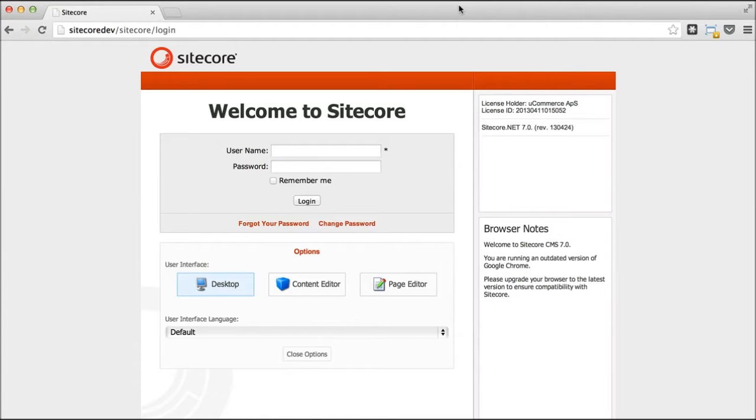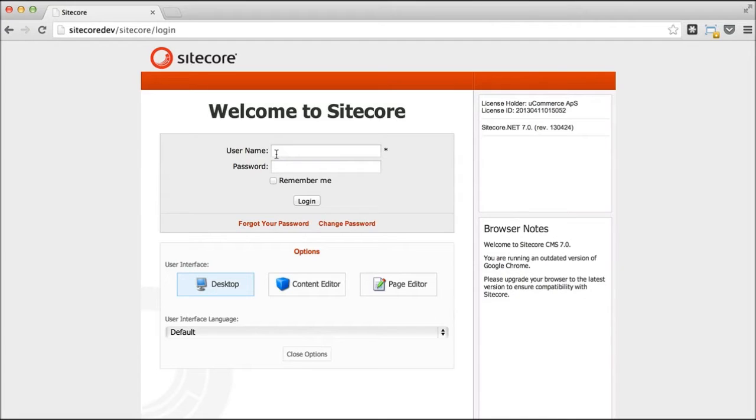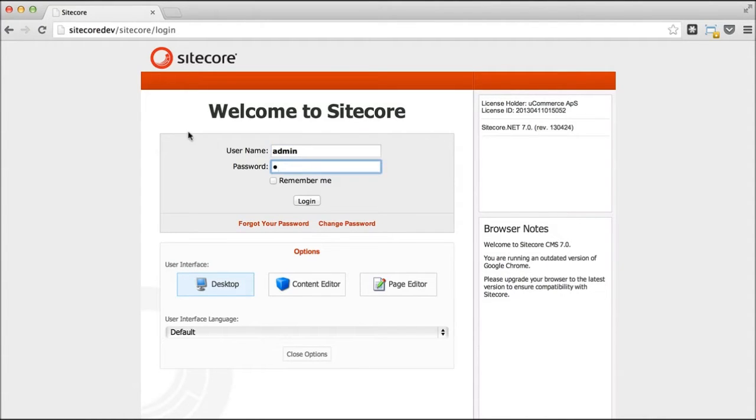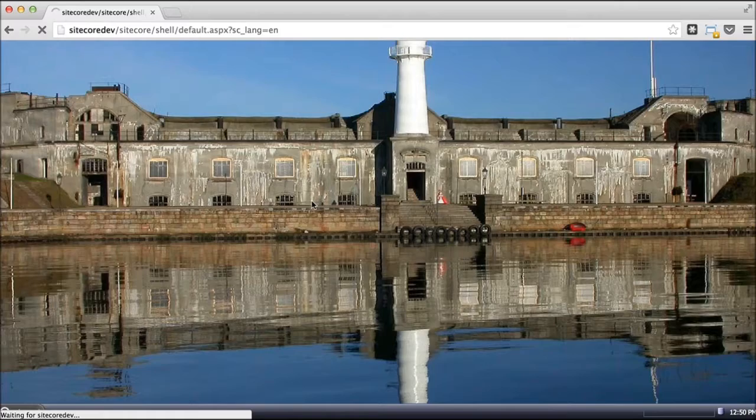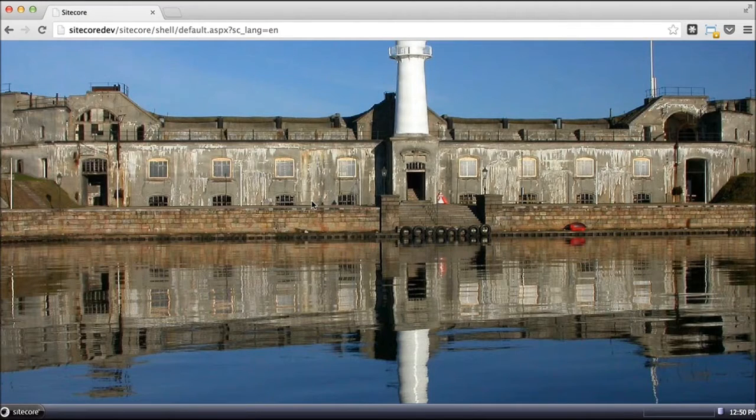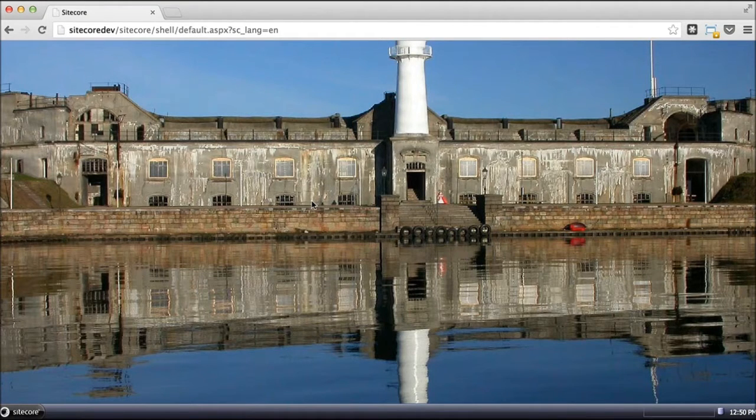Hello and welcome to Ucommerce TV. My name is Soren and today I'm going to give you a demo of Ucommerce for Sitecore. Ucommerce is an e-commerce platform that tightly integrates with Sitecore as CMS and enables advanced e-commerce scenarios.